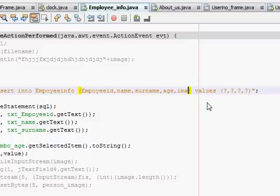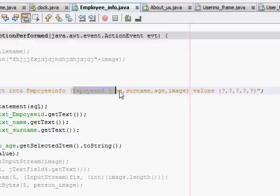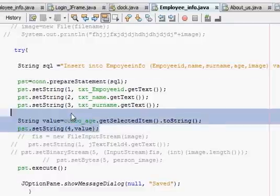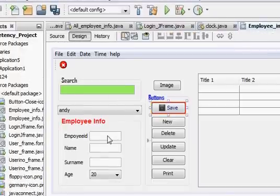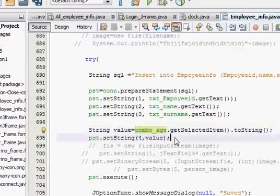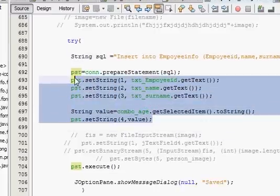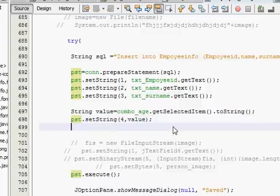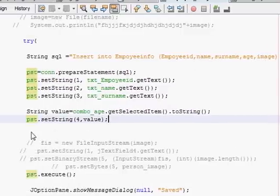I will write after the INSERT INTO employee_info the column names: employee ID, name, surname, and image. After the VALUES section, I will add one more column name — image — and one more question mark, so it will look for the image as well. We are inserting five pieces of information for the employee, so we need five column names and five question marks.